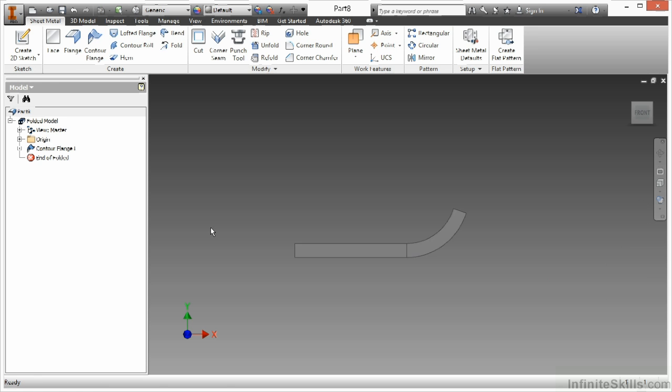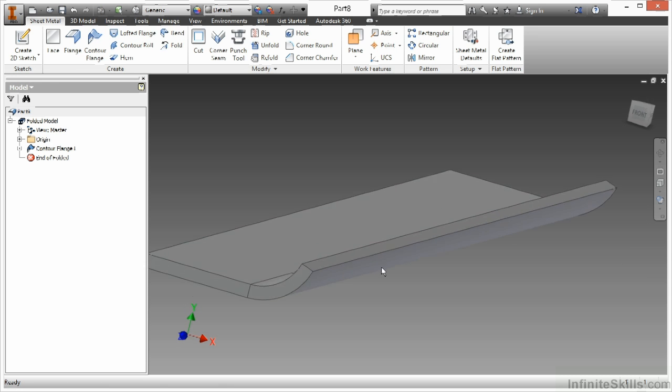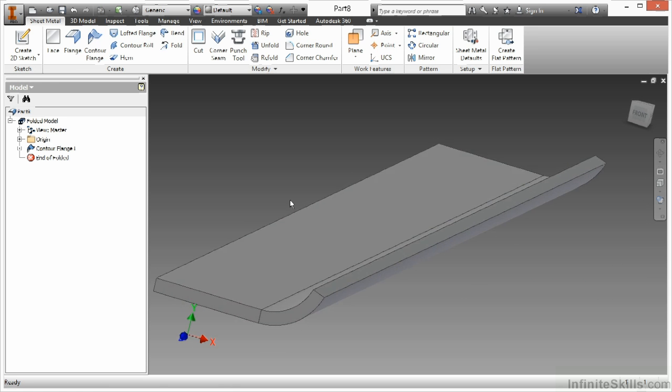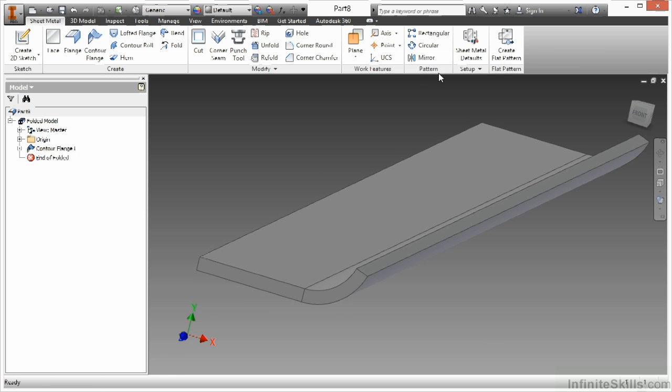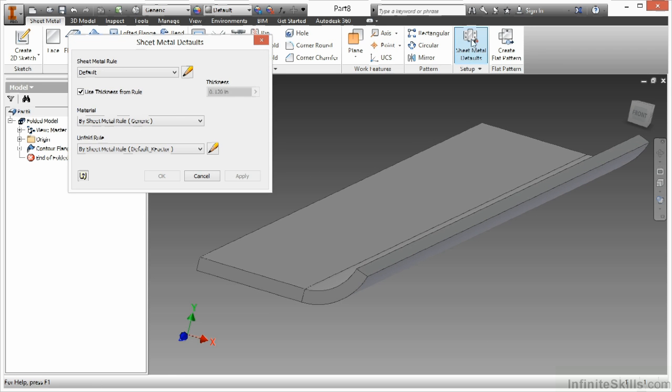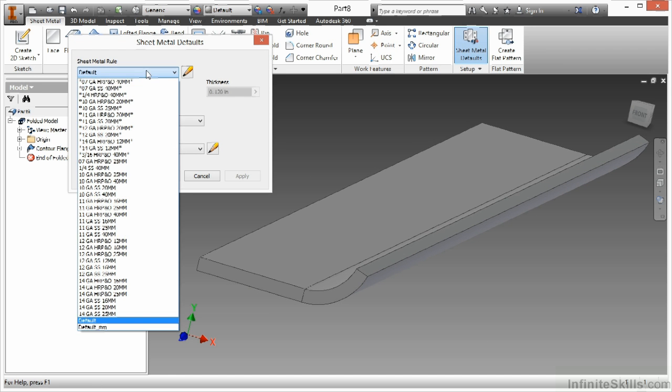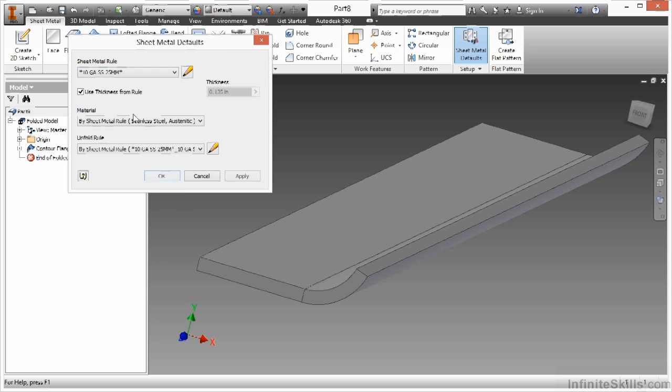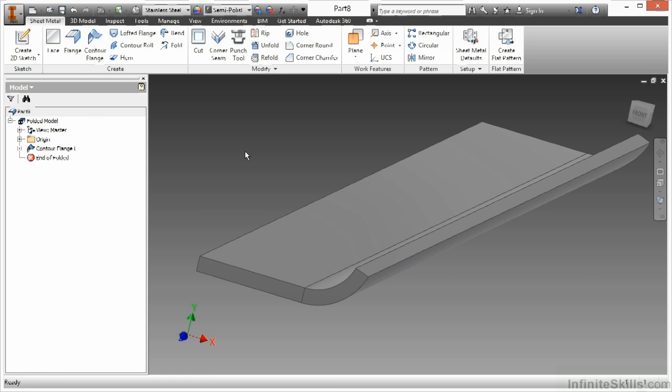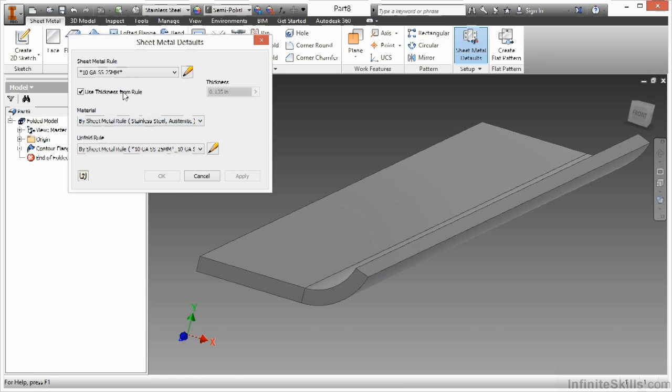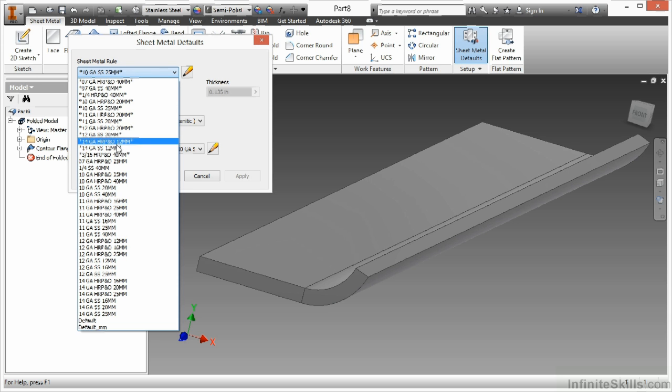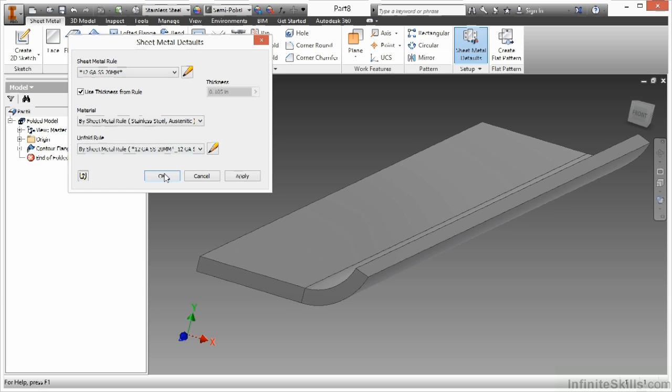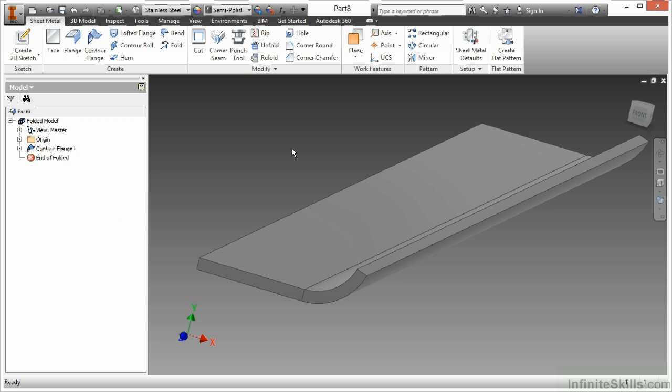And there's my initial contour flange. Now when I go up to my sheet metal defaults, I can change this over to my 10 gauge stainless. Say OK to that and adjust it for me. Let's say I want to make this a 12 gauge stainless and adjust that further. So you can see my metal automatically adjusting there.